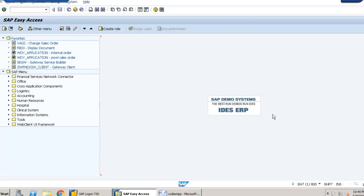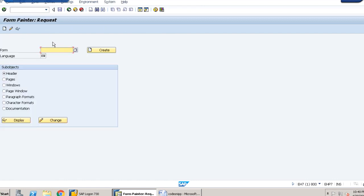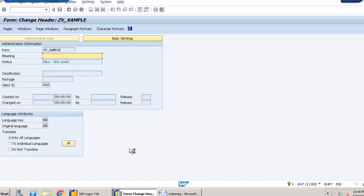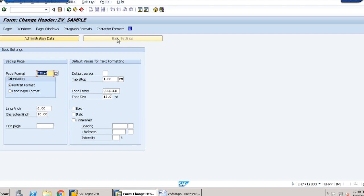First, we go to transaction code SE71 and provide a form name — let it be ZV_sample. We click on create. Now we provide a meaning name — let it be 'meaning' itself — and then click on basic settings. We can select the orientation as portrait or landscape format. Here we are giving the page format as DIN A4 and selecting portrait format.